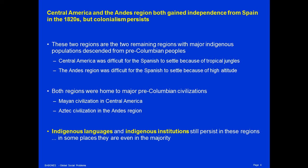Indigenous languages and indigenous institutions still persist in these regions. In some places, they even form the majority of the population. Listeners from North America and Australia who usually think of indigenous populations as small, tiny groups making up one or two percent of the population have to change their frame of reference when thinking about Central America and the Andes. In some countries like Honduras and Bolivia, indigenous peoples are even in the majority. Indigenous languages are widely spoken; in many towns and cities, everybody speaks indigenous languages and relatively few people speak Spanish. There are vibrant indigenous cultures that trace their roots well back to pre-Columbian days.